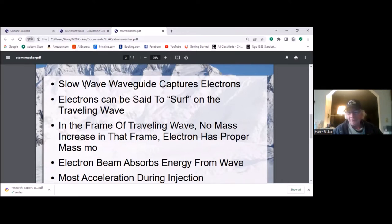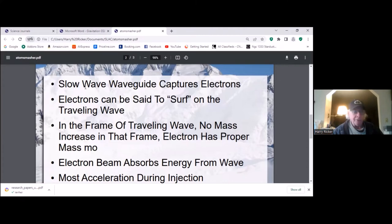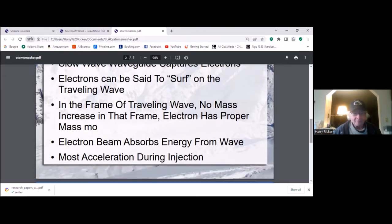So how is the electron gaining mass in that frame? It doesn't look to me like it can. That leads to the question: is relativity actually being used here? I don't think so.